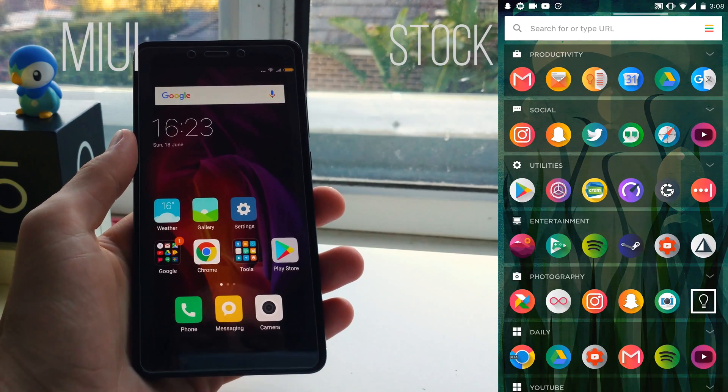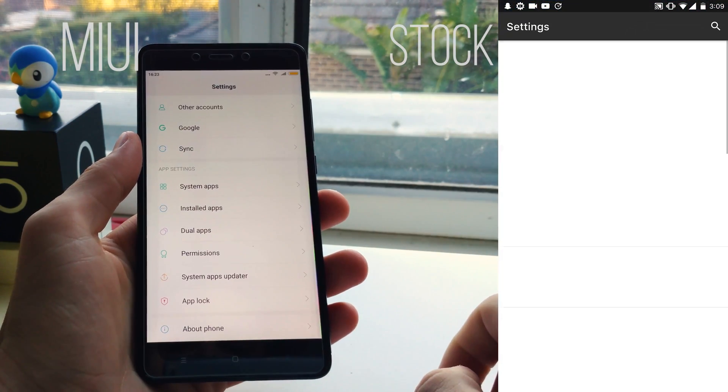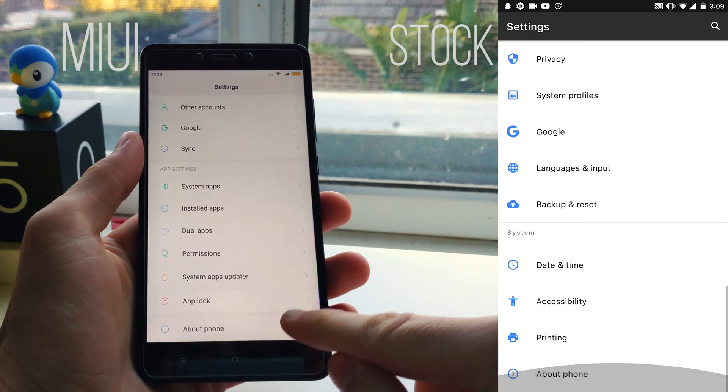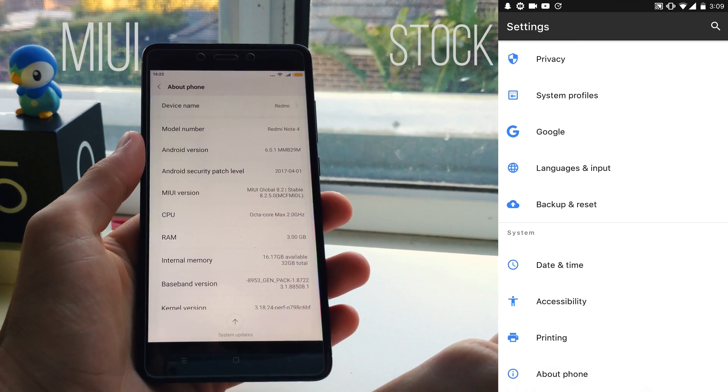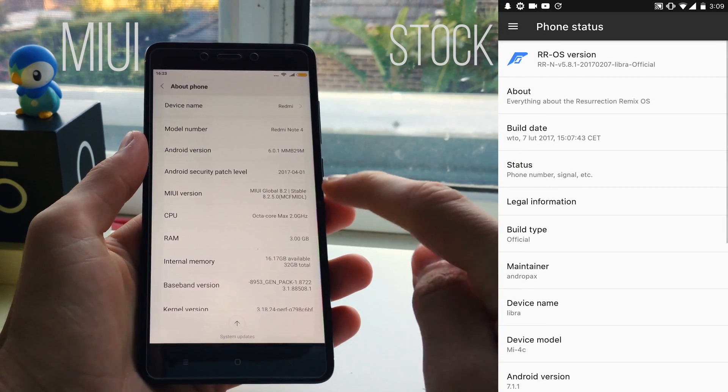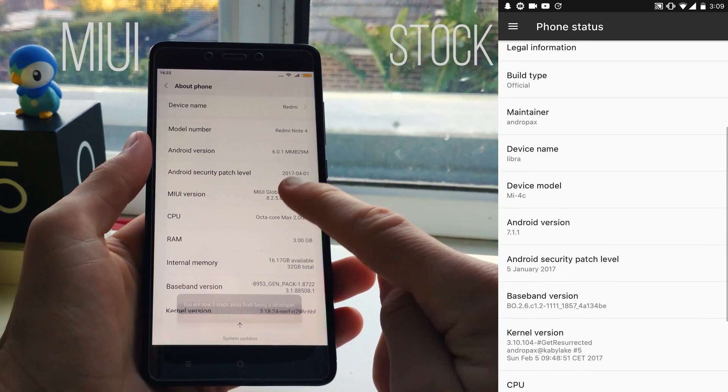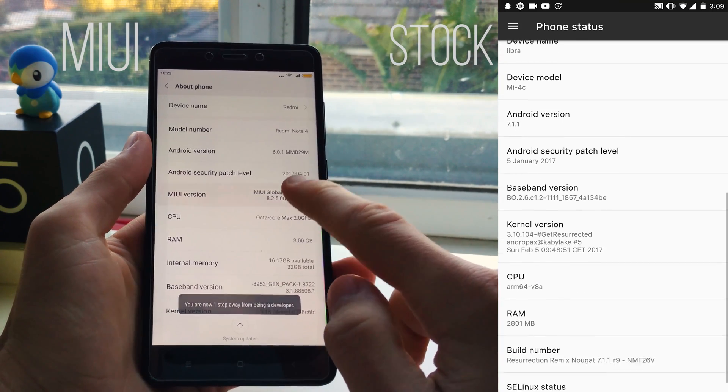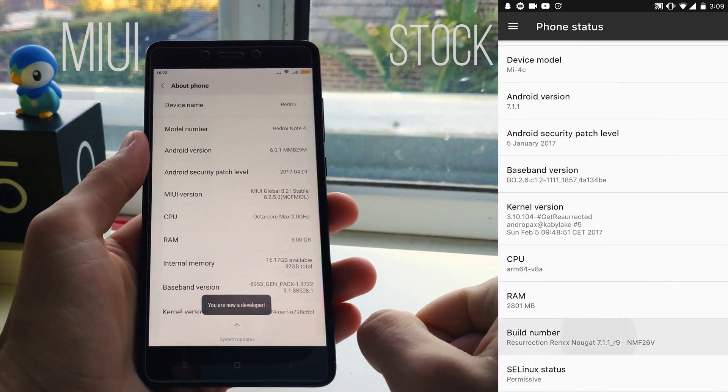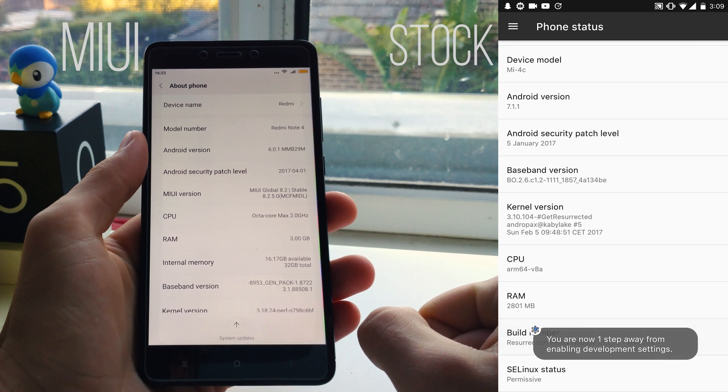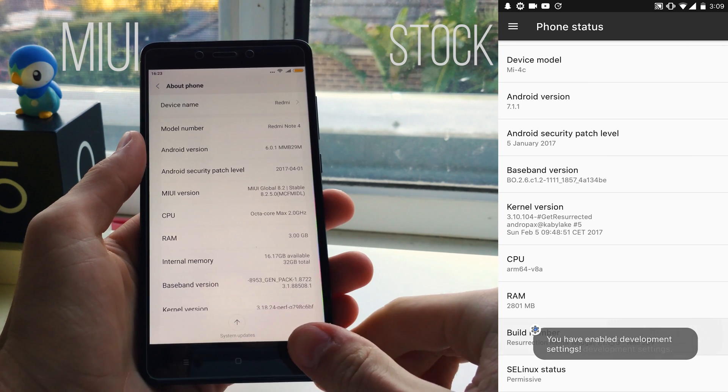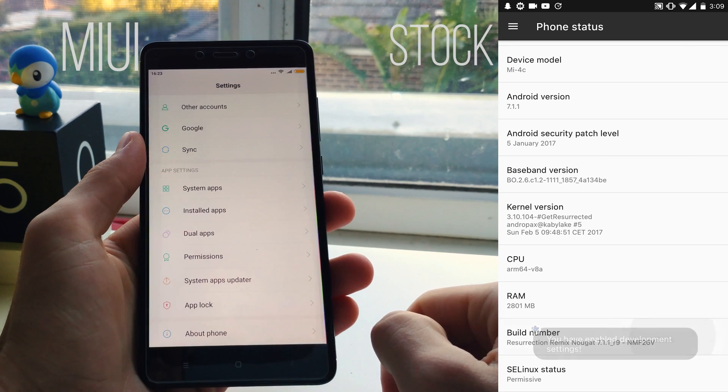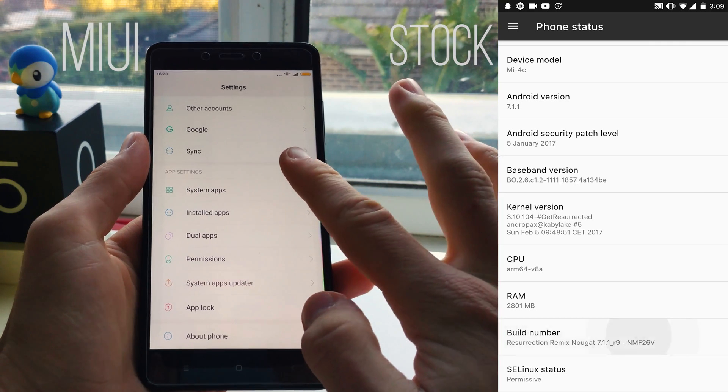First you want to go to your phone settings and scroll down to the about phone option. From there you want to find the part labeled build number and just tap that really quickly a few times and you'll see this little bar coming up counting down at first and then letting you know that you have enabled the developer options.